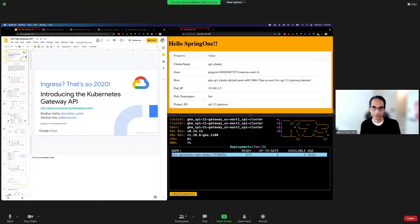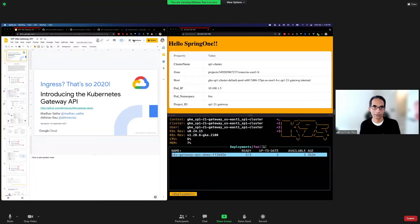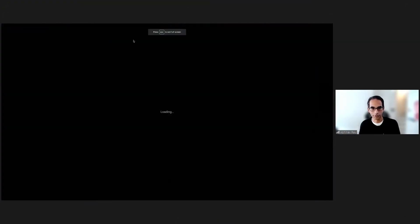Hi, I'm Abhinav Rao, and I'm a Cloud Engineer at Google. Hi, my name is Madhav Sati, I'm a Cloud Engineer at Google. Hey Madhav, isn't it great to be back with Spring One again? Yes, and great to be back with Xpivots. Yeah, absolutely. So let's get to the presentation.